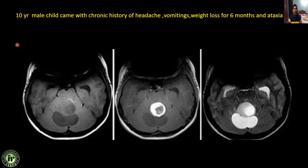Next: a 10-year male with chronic headache, vomiting, and weight loss for 6 months. There is a solid-cystic lesion in the posterior fossa and cerebellum. On IV contrast, there is a solid enhancing mural nodule. Whenever you see a solid-cystic lesion with an enhancing mural nodule in the posterior fossa, suspect pilocytic astrocytoma. This is causing compression of the fourth ventricle with resultant dilatation of the supratentorial ventricular system. This is a classical case of pilocytic astrocytoma.